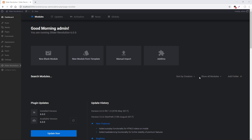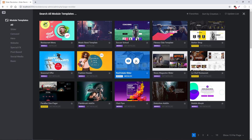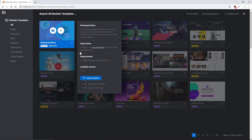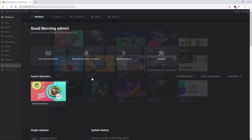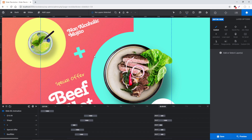Hey, Jason from Theme Punch here. In this video I'm going to be exploring the brand new Slider Revolution Visual Editor with you. I'm going to go ahead and import a template from the library and I'm going to choose Restaurant Menu. To edit that template just click the Edit icon there, and here we are in the new editor.